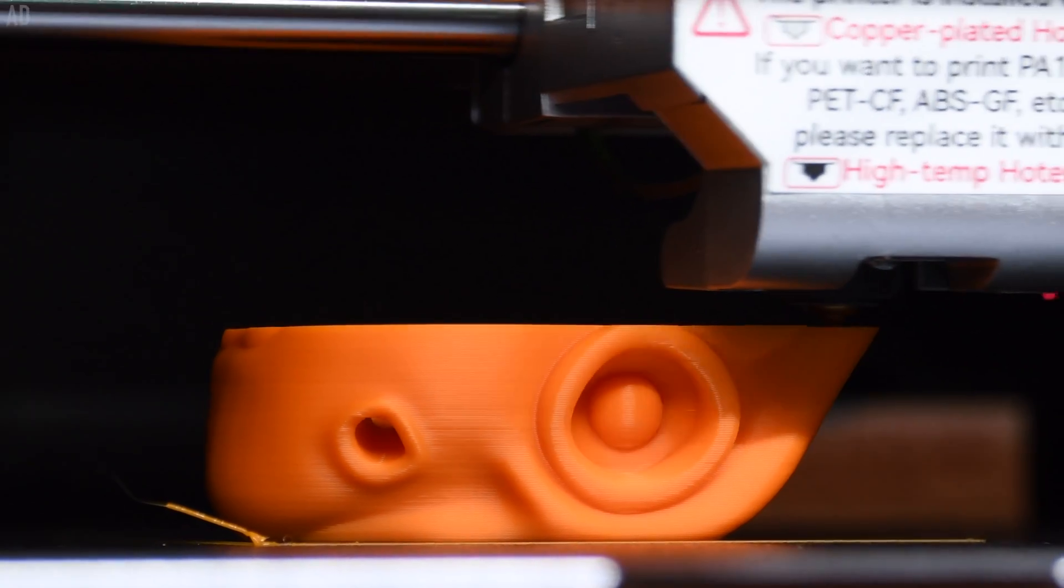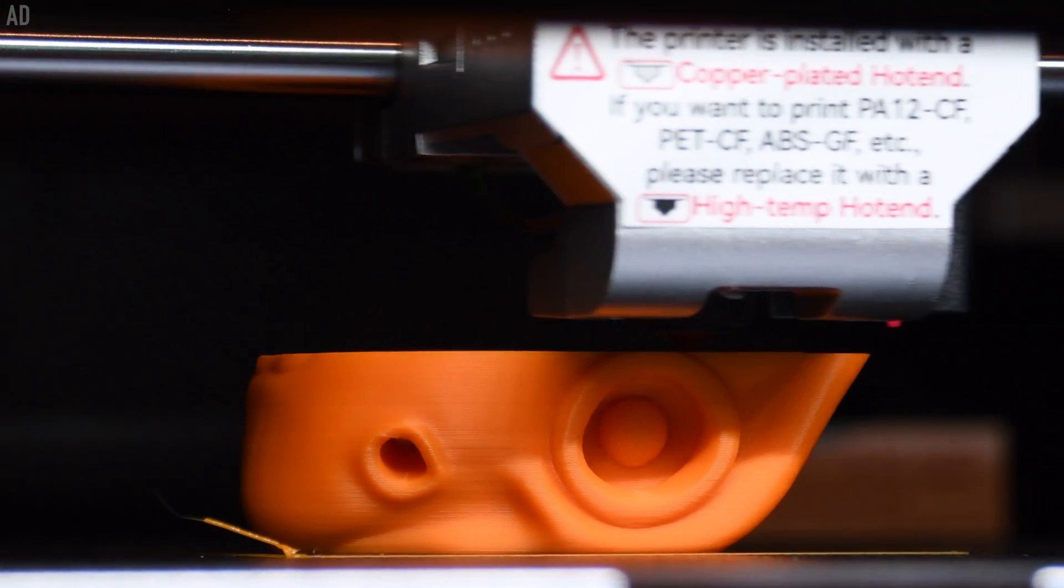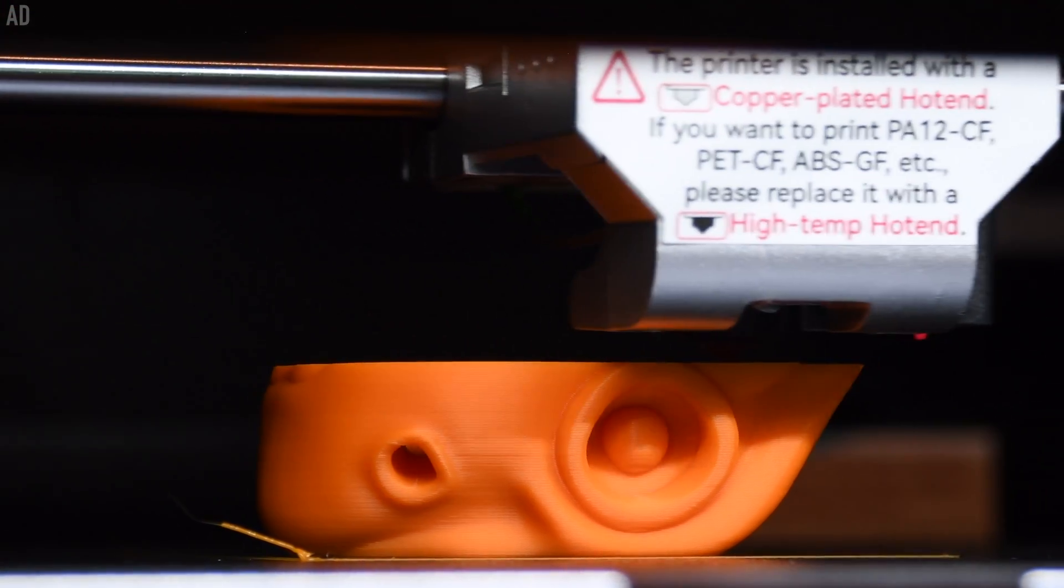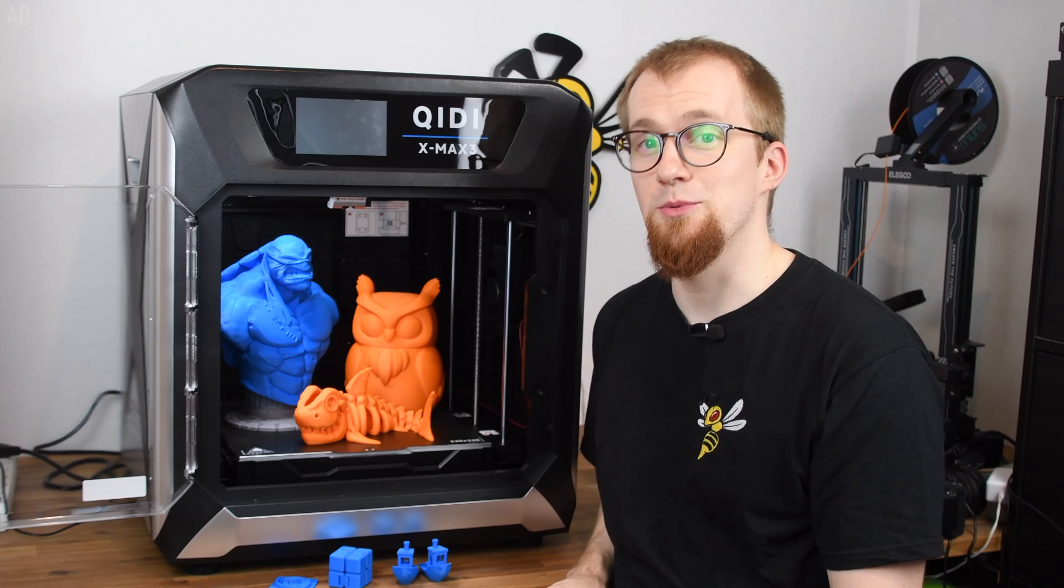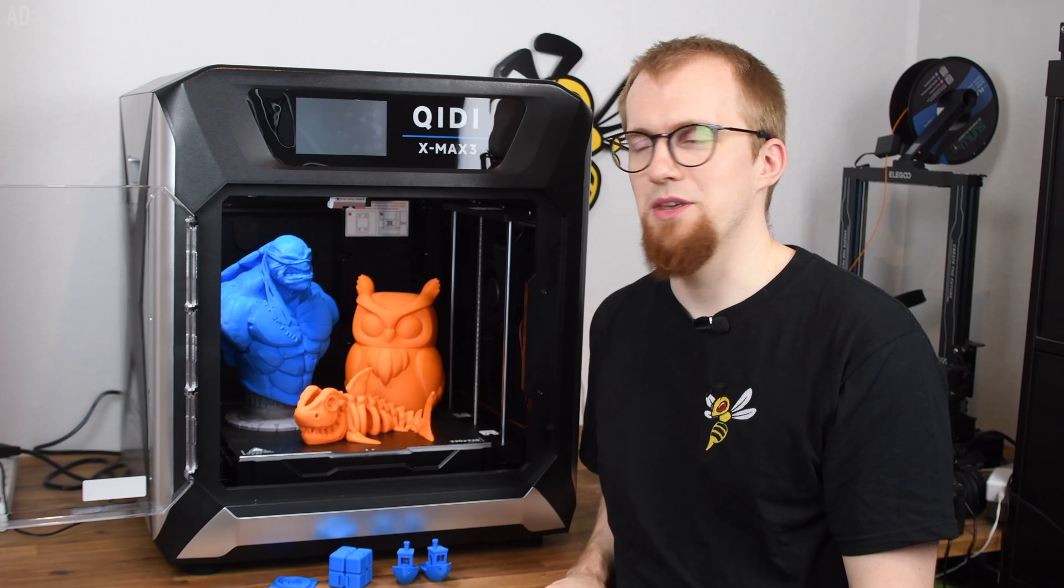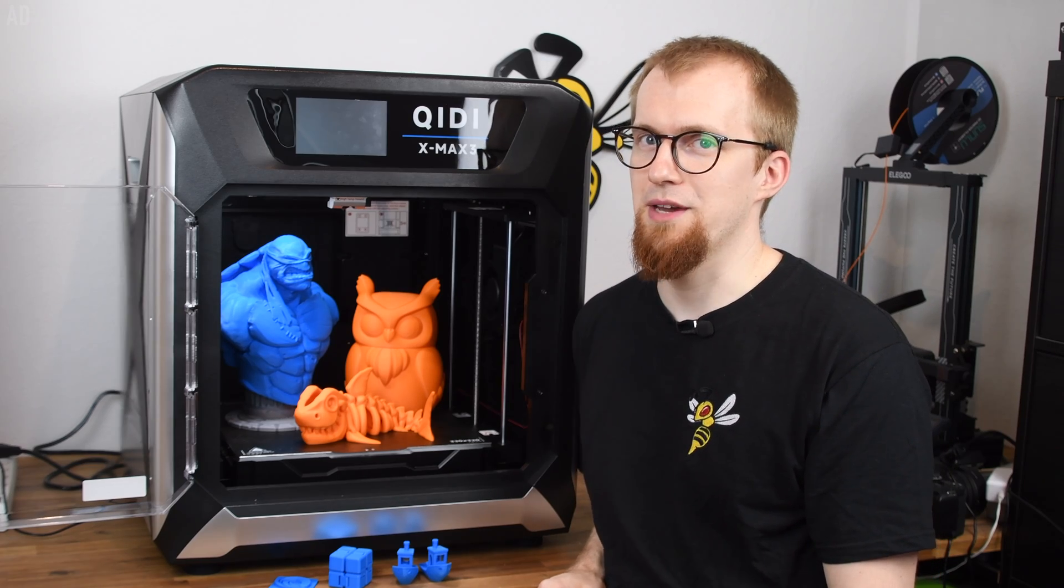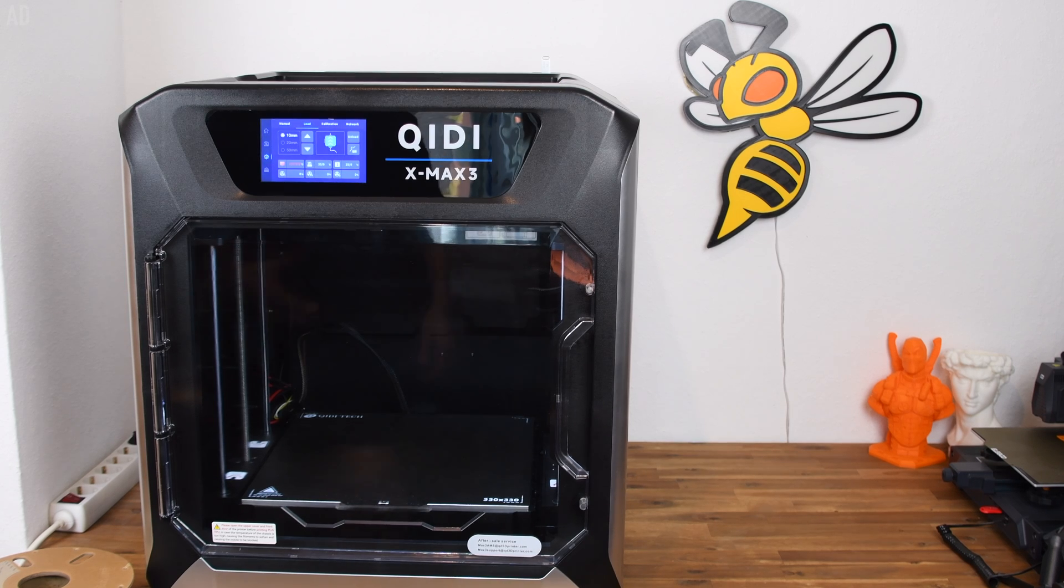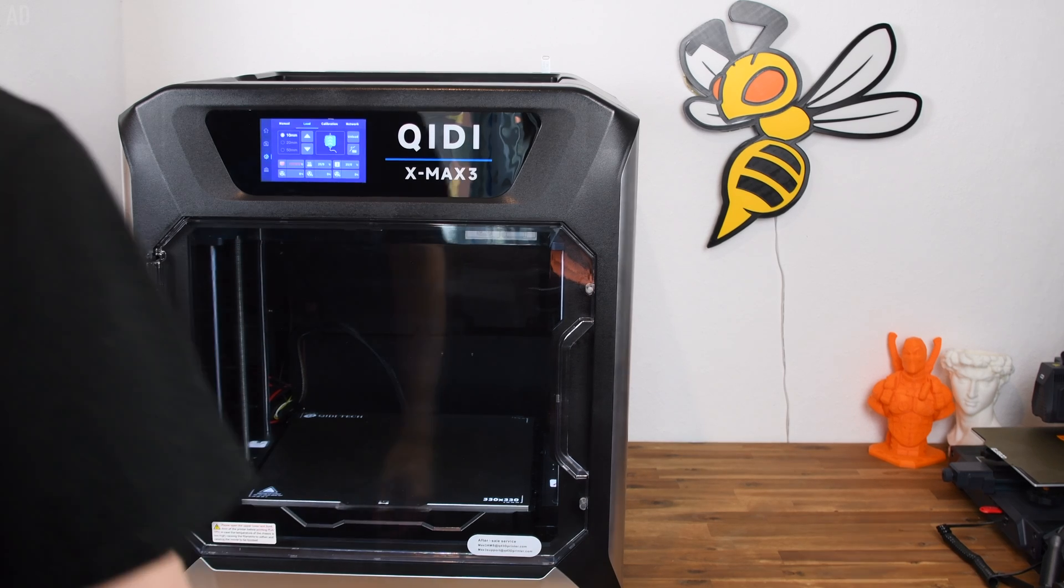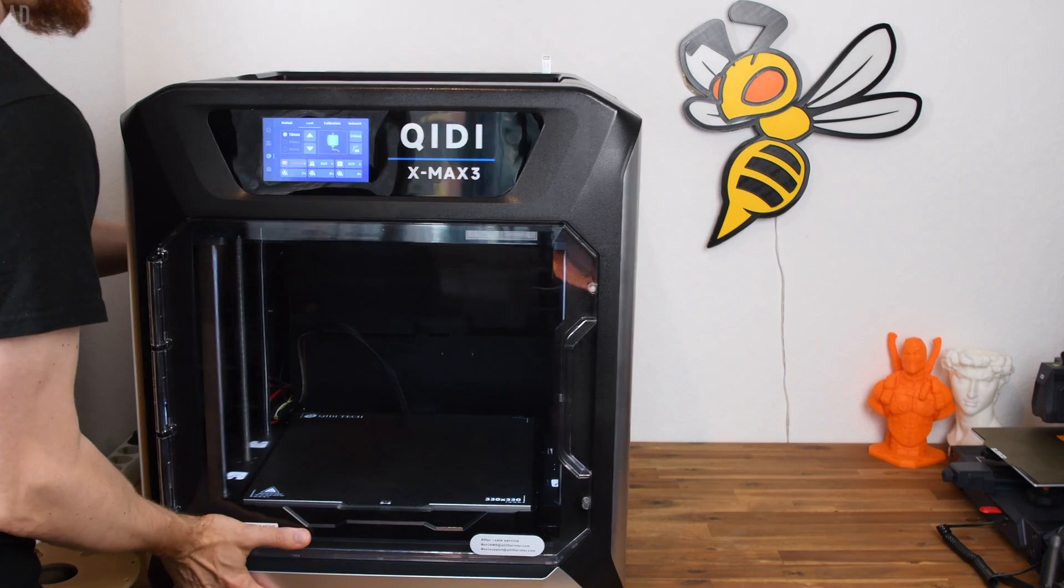Before I show you its features and print performance, I'll get to the few drawbacks I found. The only thing that really bothers me about the X-Max 3 is the filament holder on the back. I understand that from a design standpoint it makes sense to hide the filament on the back.